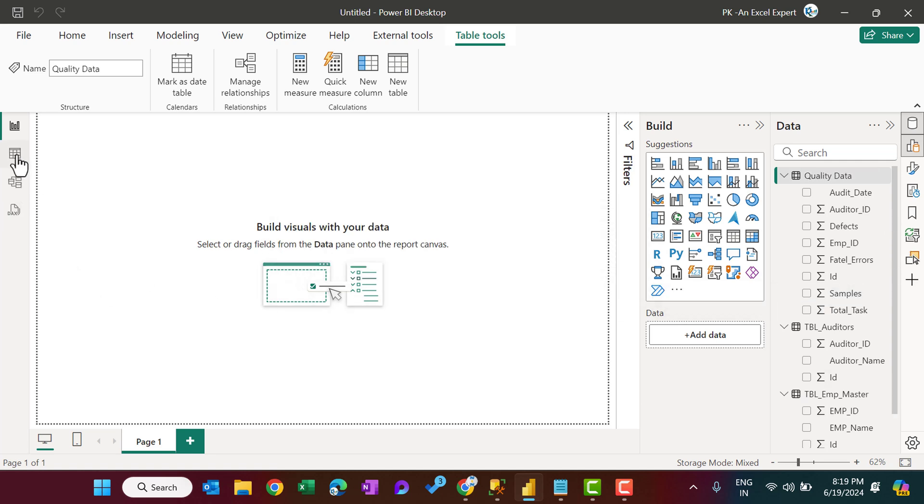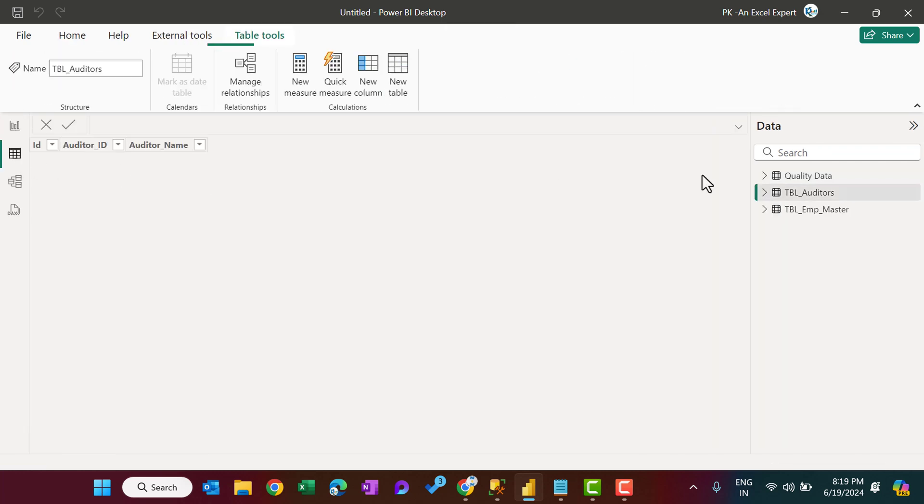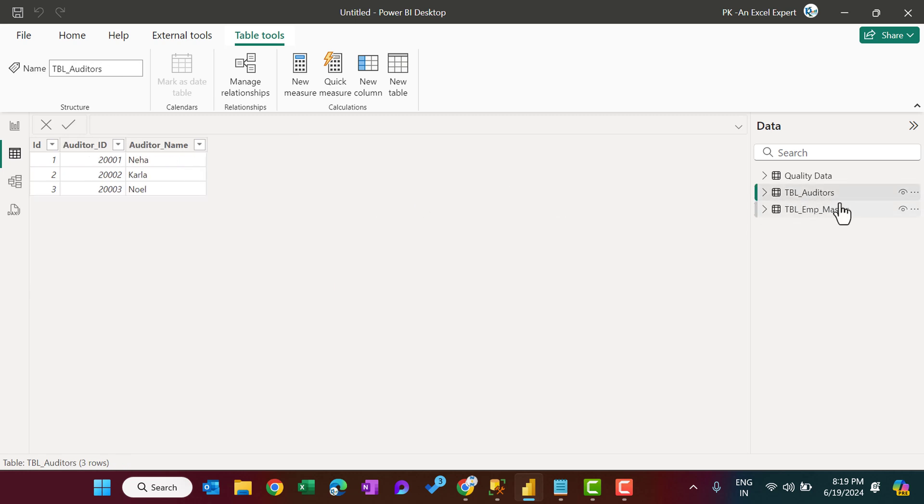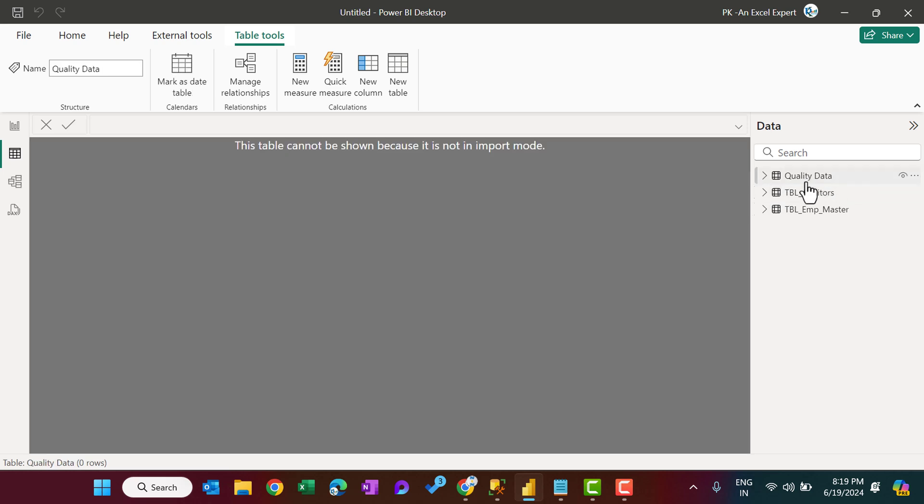So now if I go to the table view, then I will see the employee_master. We can see the data because we have imported the data, and similarly for the auditors, we can see the data. But because the quality_data is a direct query, so we can't see the data.